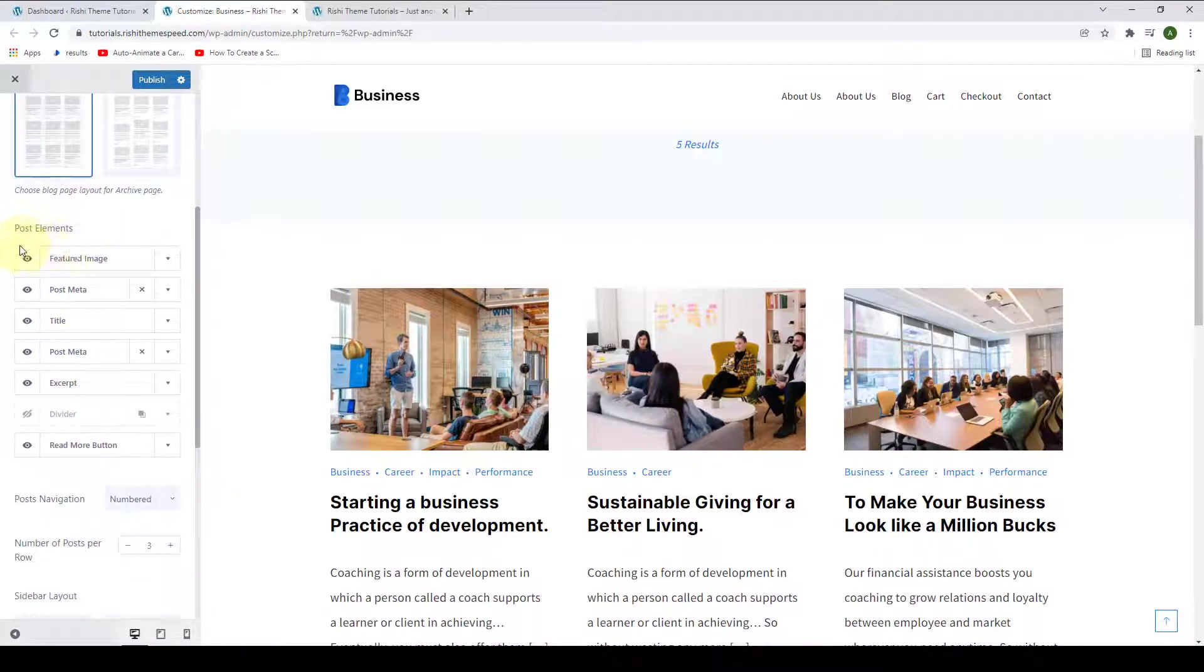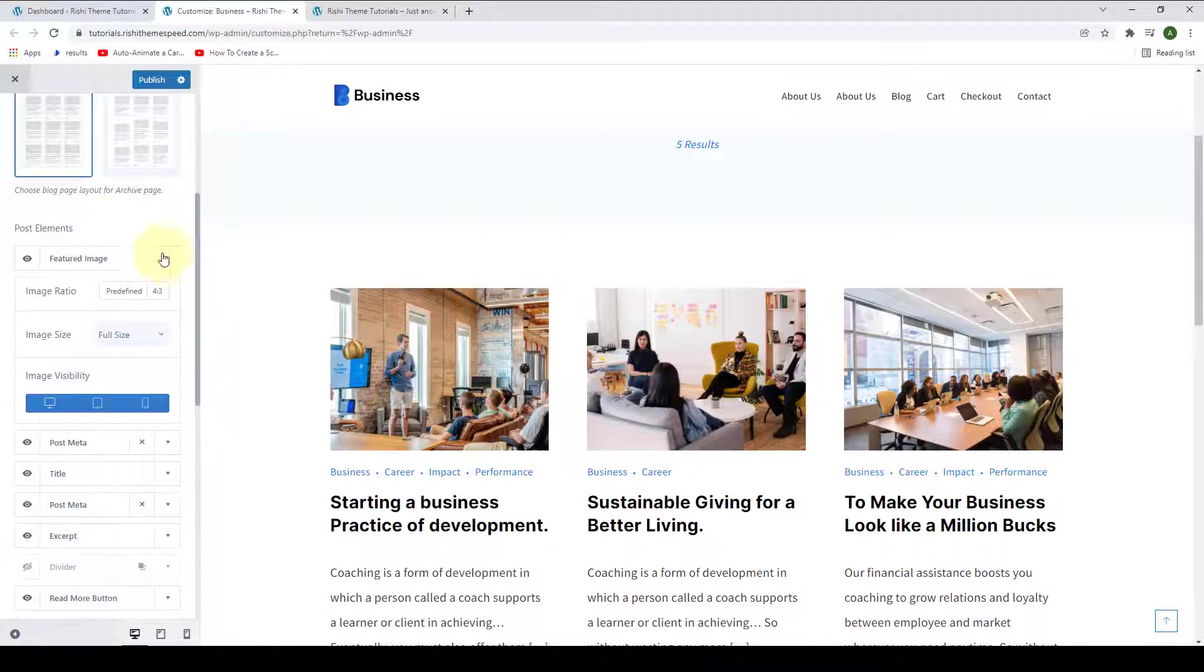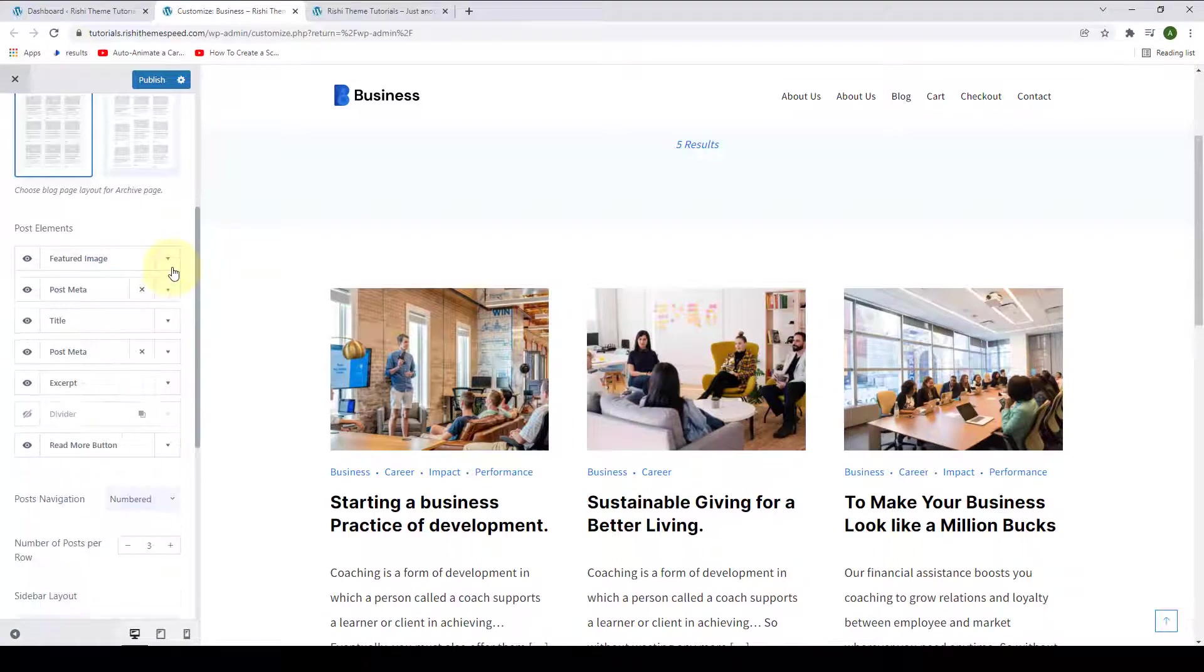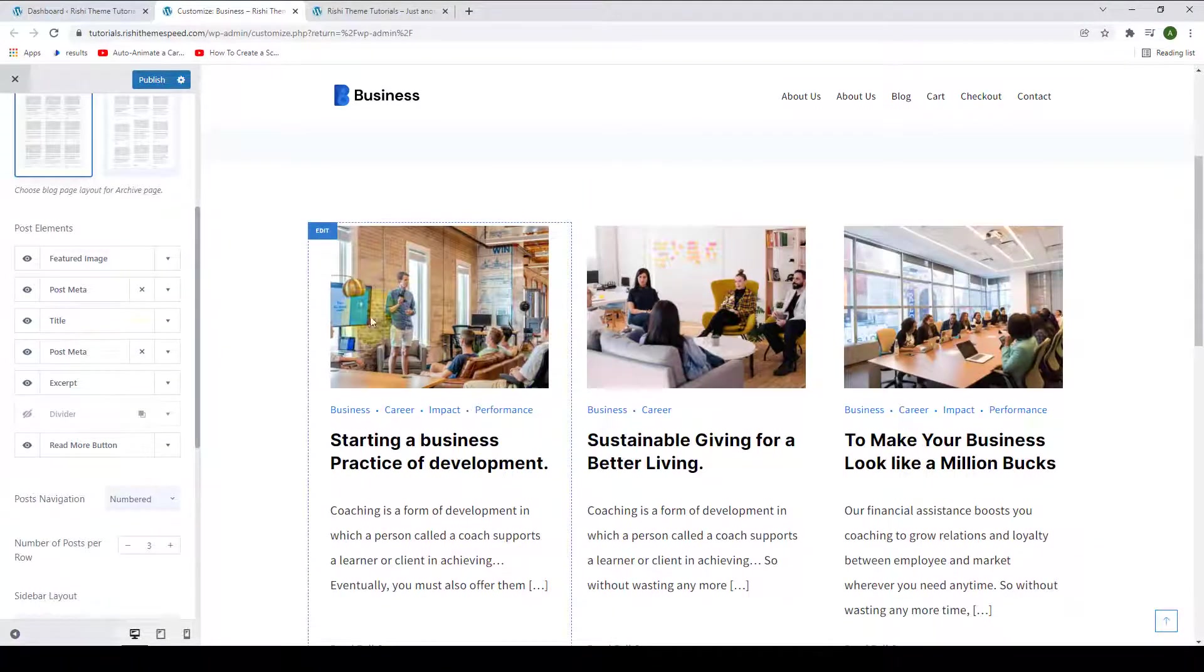From under post elements, you can configure add and remove items as well as make various elements appear or disappear. Like you can configure your featured image from here. The featured image that you have added for various blog post articles.